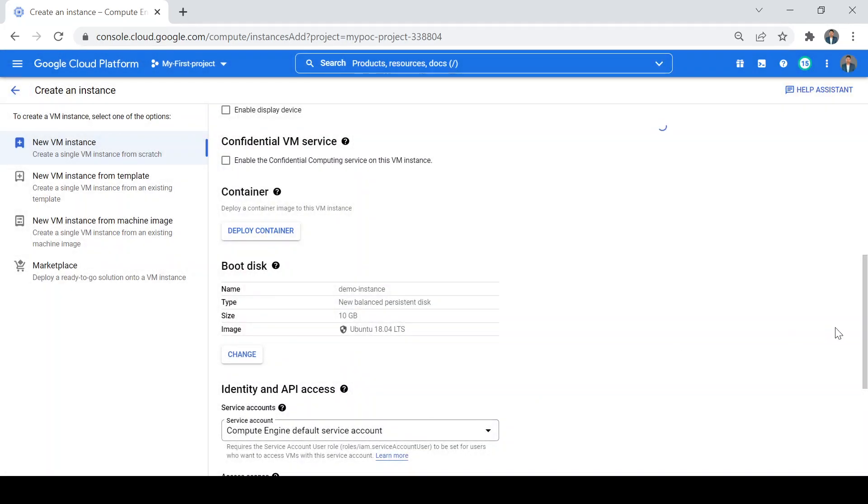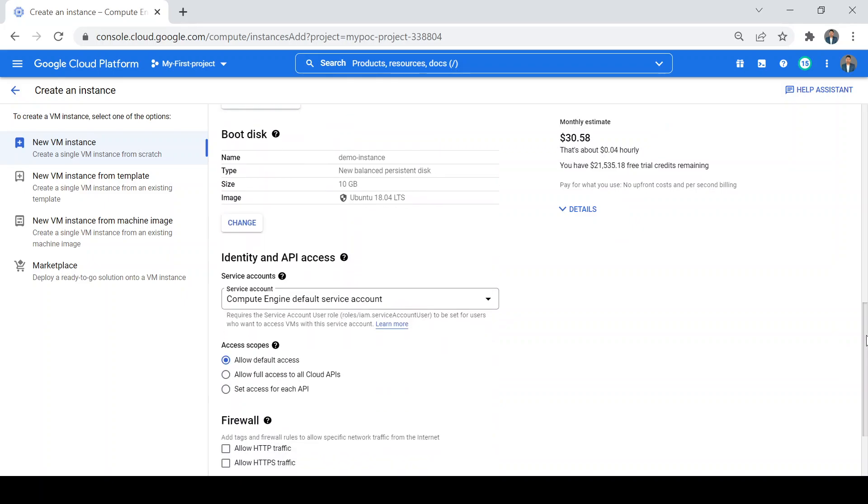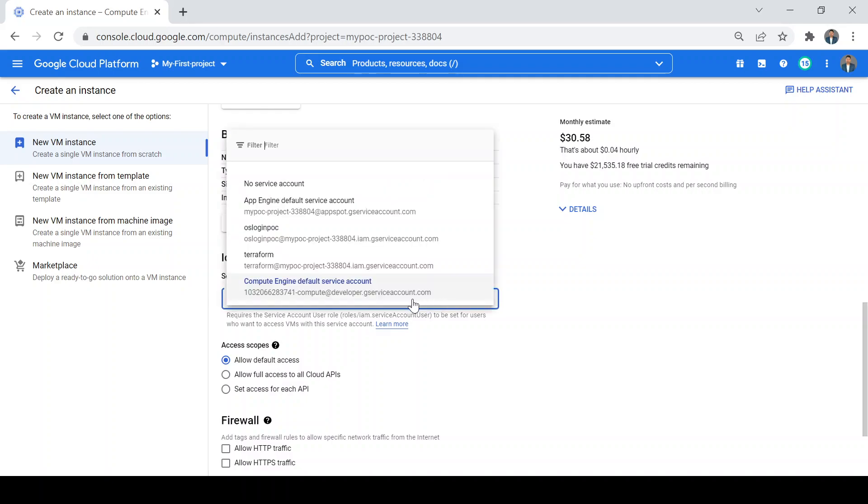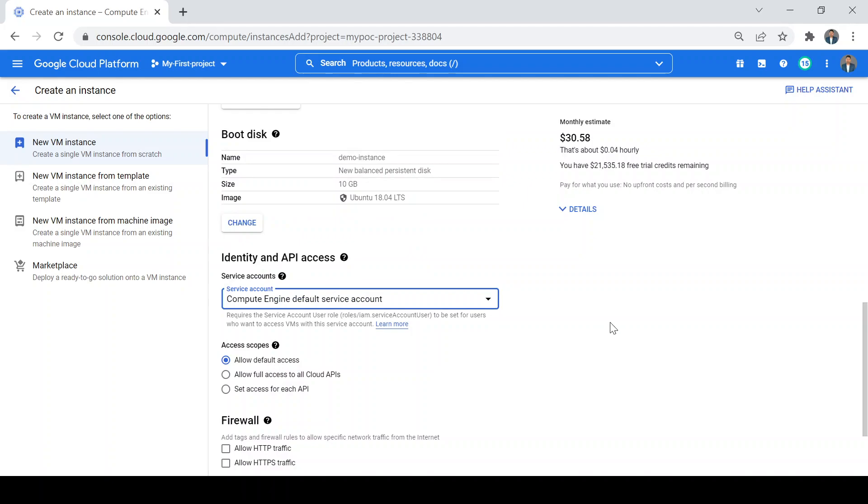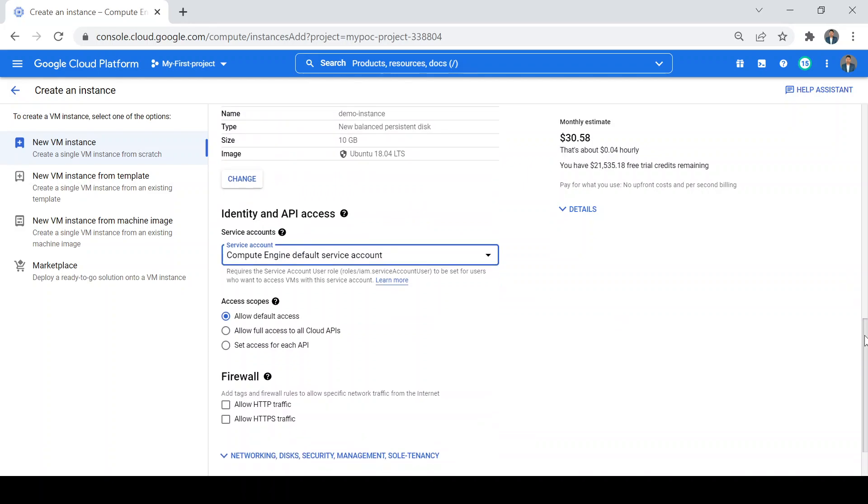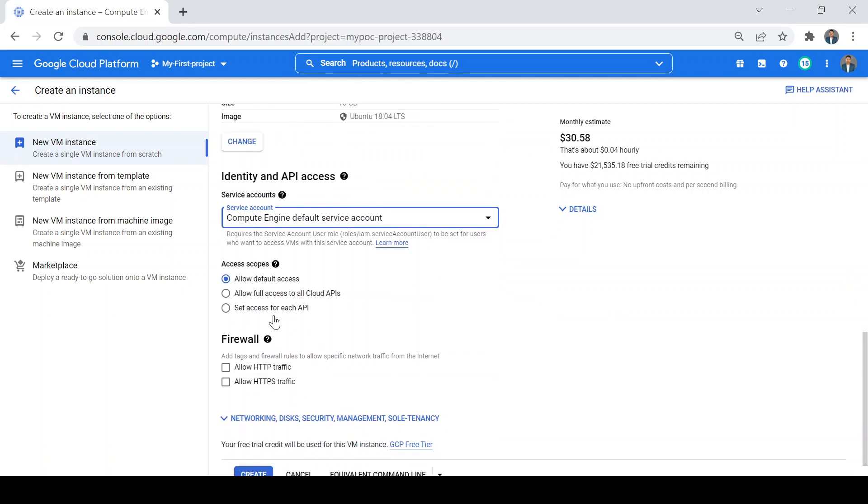Here is the service account. Service account is useful for communication with other GCP services in my projects. I will post a lecture on service account communication soon. For now, I'll choose the default service account from the dropdown. I'll keep this access scope and firewall as it is.